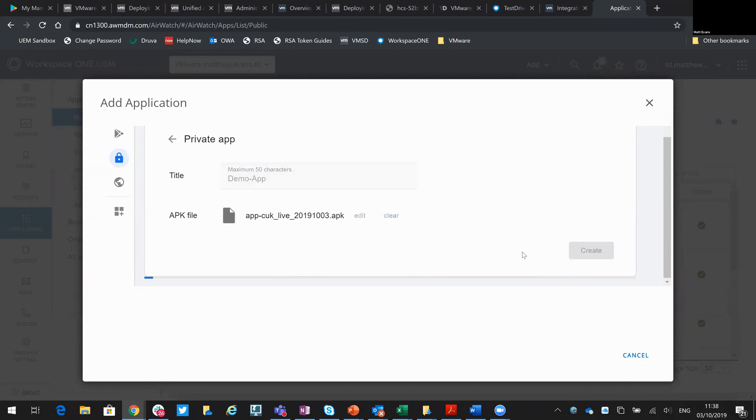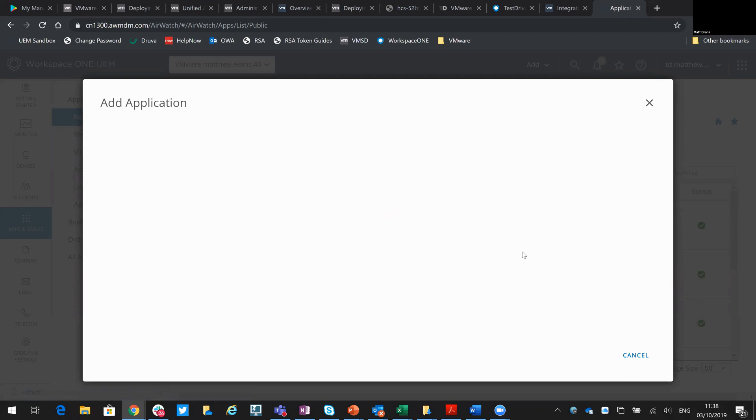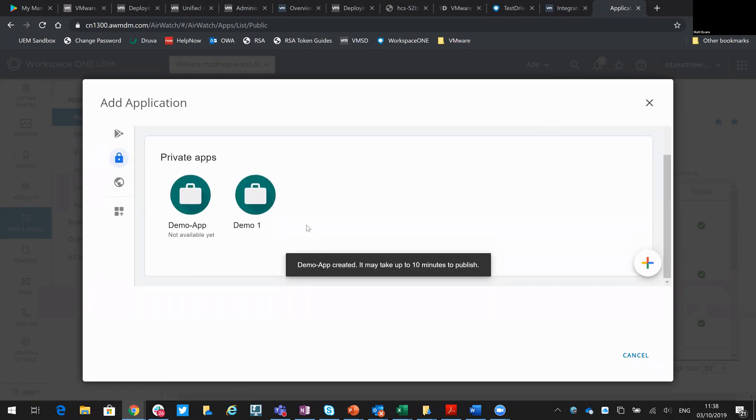Okay, so if I then hit create, what I will then do is import that APK and add that to my private store. Okay, so that's done, that's successful, that's in.